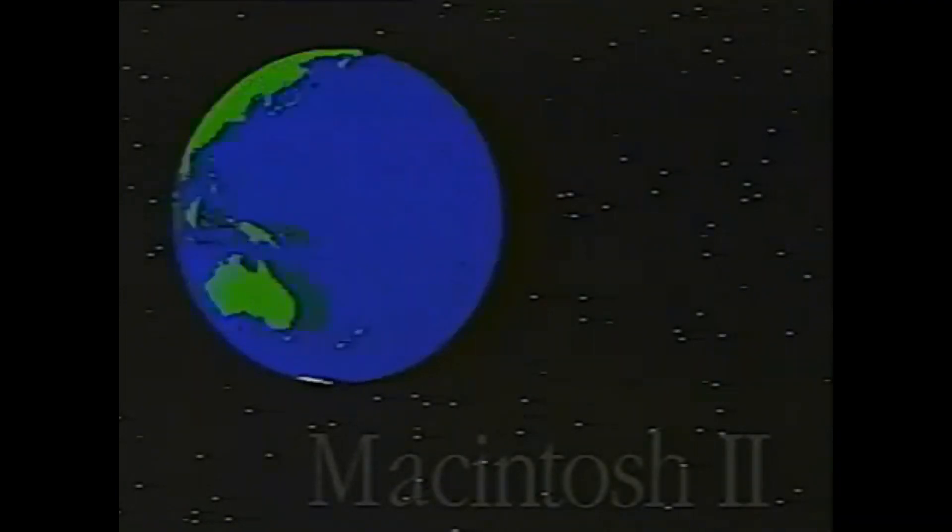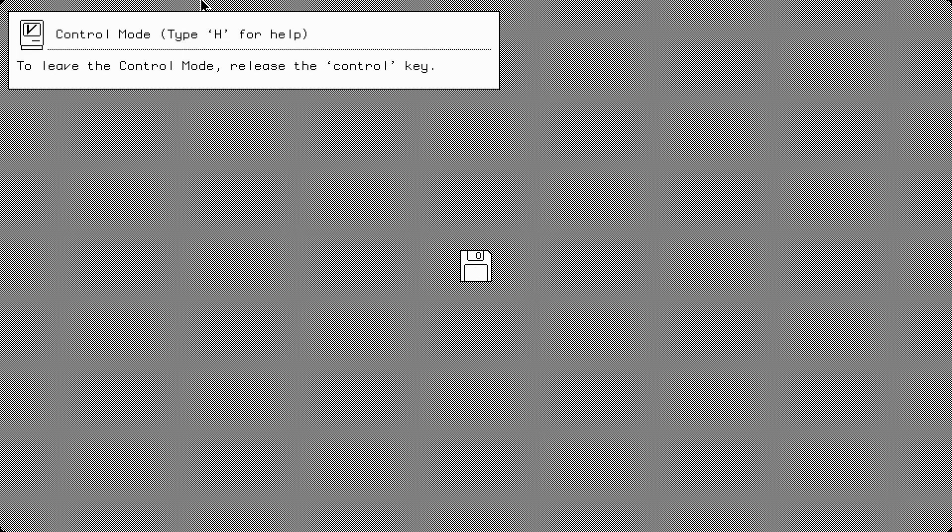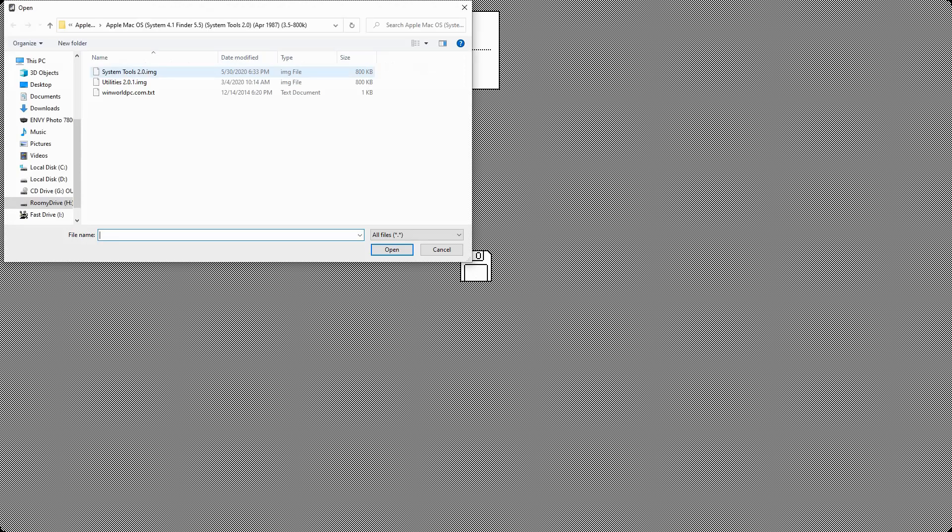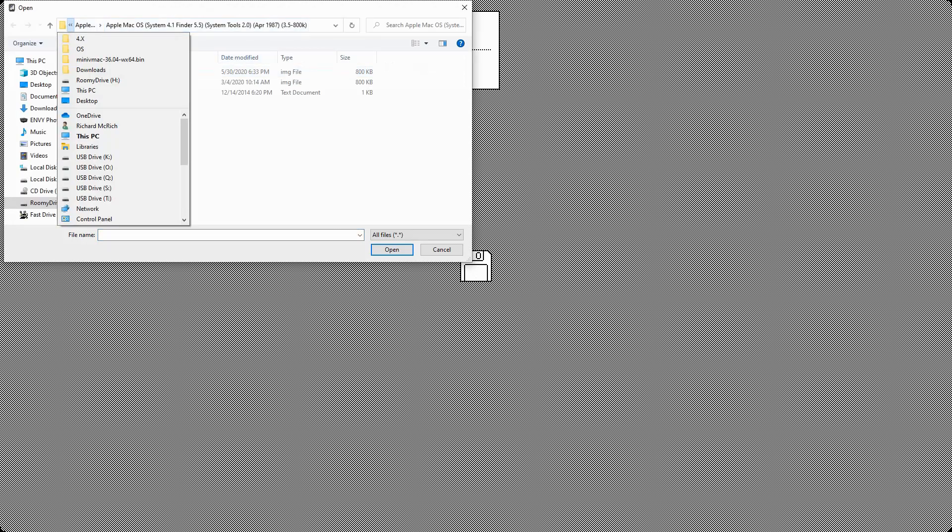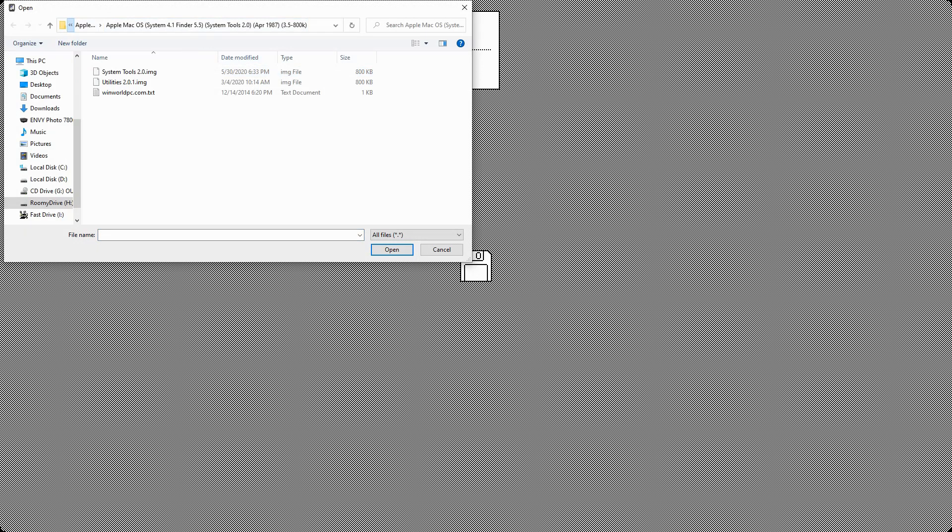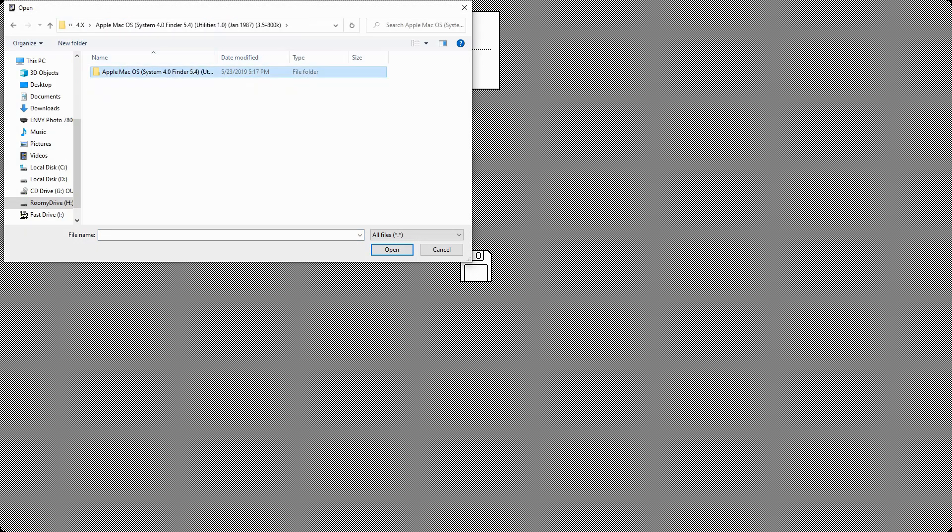The interesting thing about system software 4 is when they came out with the Macintosh 2, it was supposed to be like this super colorful machine that was supposed to bring out the colors, make everything really happy and everything. Problem was when they released it, and I'll show you this, they didn't exactly give you a whole lot to demonstrate the colors with.